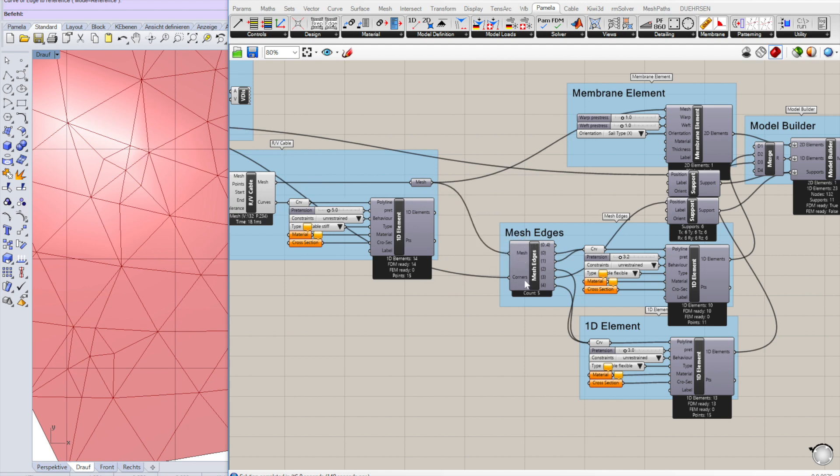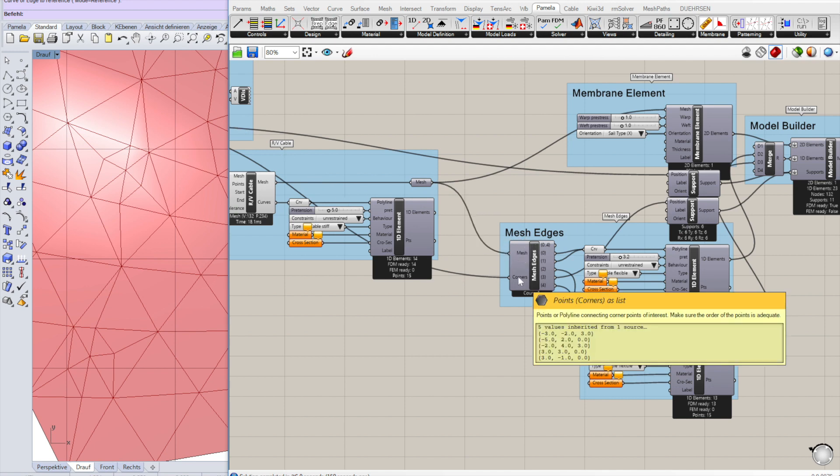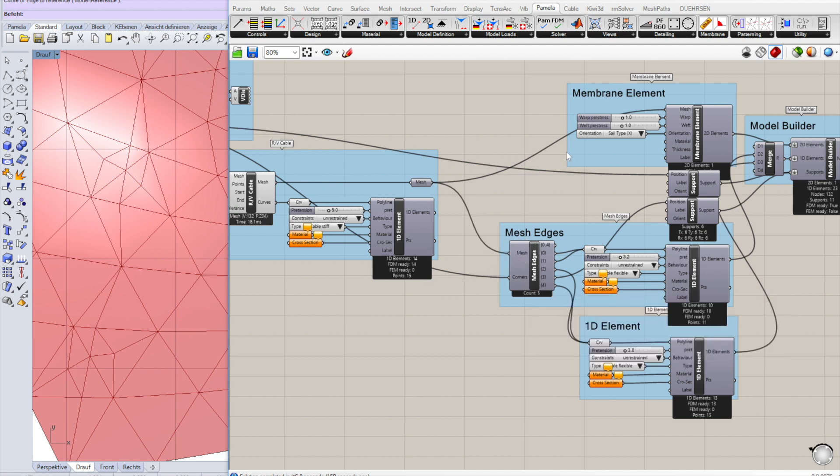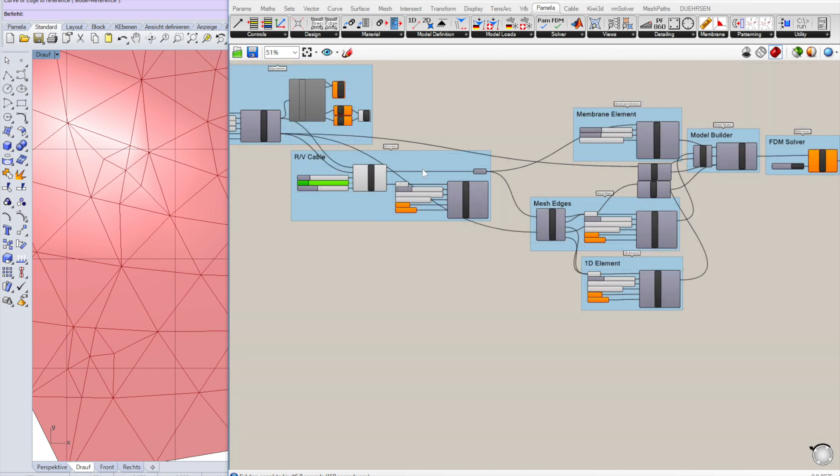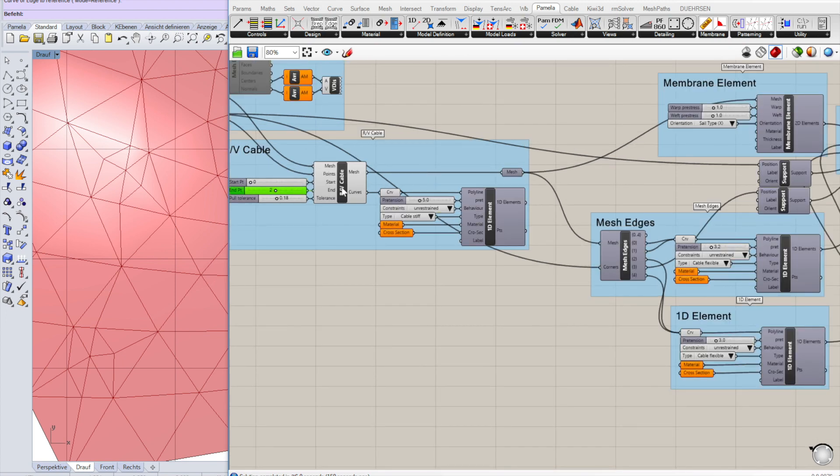You see the new mesh here, disable the old one. The corners haven't changed. They're still the same corner points. But you have a different mesh here.